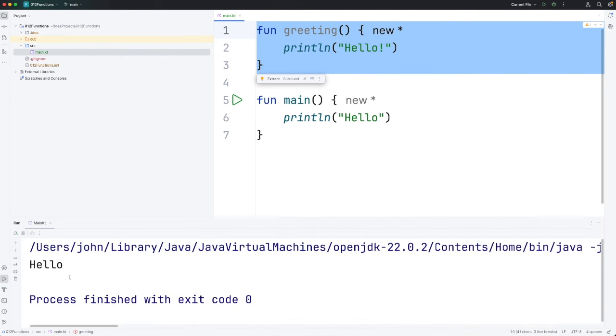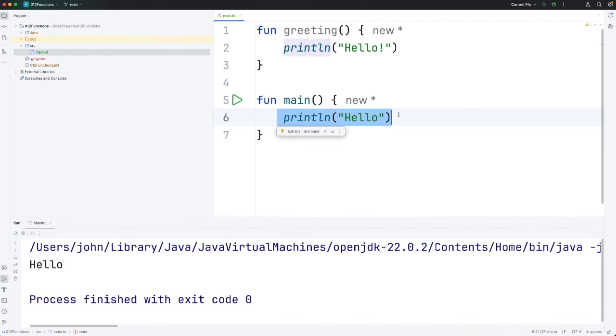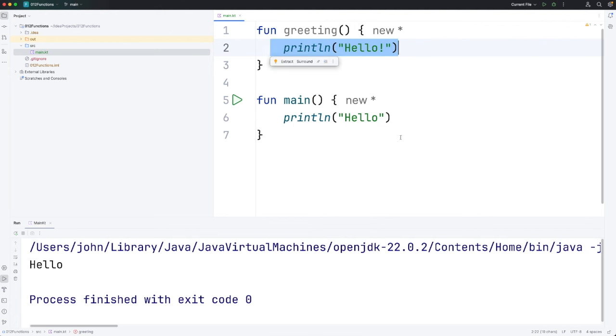You can see it says hello but that's just coming from here. There's no exclamation mark. We're not running this code.